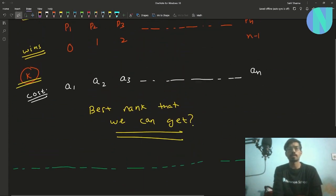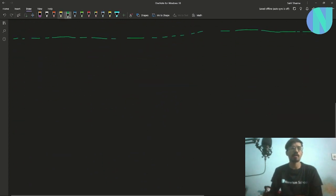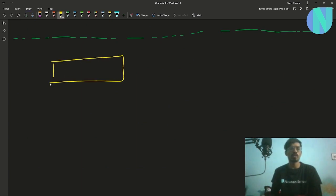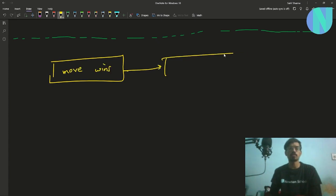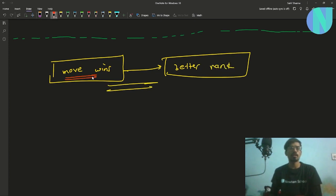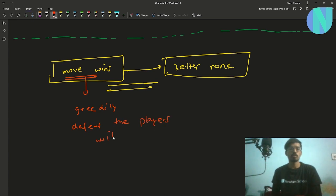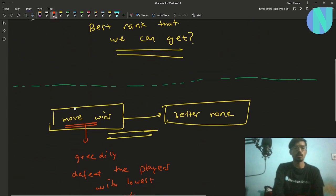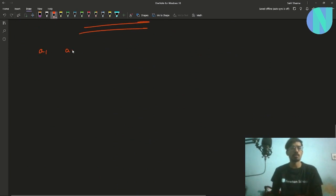This looks like a greedy problem. To get the best rank, it makes sense to maximize your number of wins, and to get more wins it makes sense to greedily defeat the players with the lowest cost. So you can sort the cost array A1, A2, ... AN into a sorted array A1', A2', ... AN'.